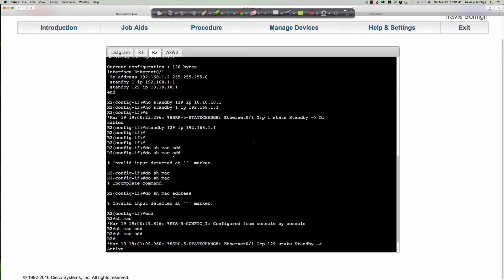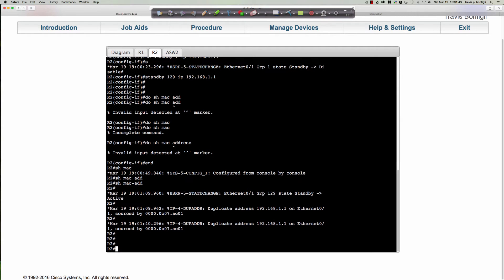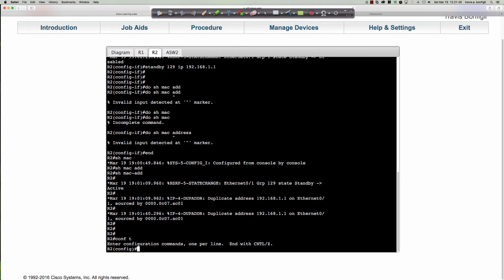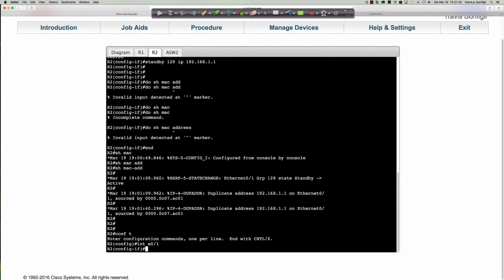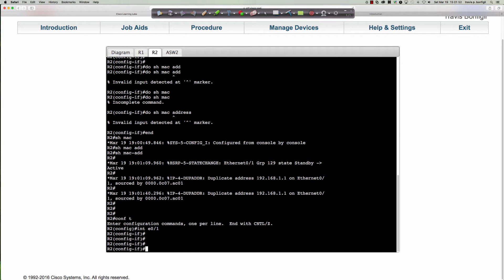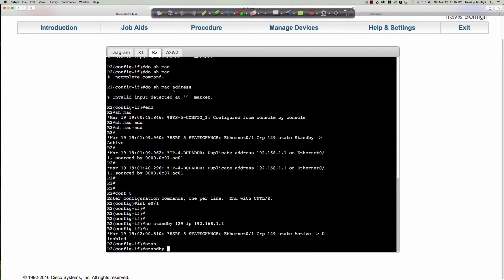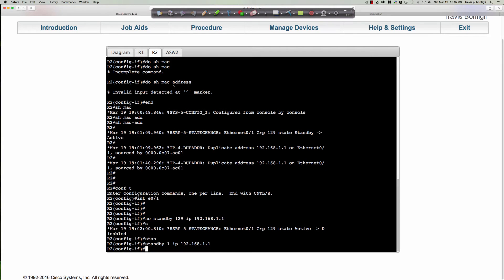Let's head back to router 2 and properly sort things out. There's our duplicate IP address. So let's go into global config, interface Ethernet 0/1, and do 'no standby 129 IP 192.168.1.1,' then 'standby group 1 IP 192.168.1.1.' Now we're back to where we were initially.